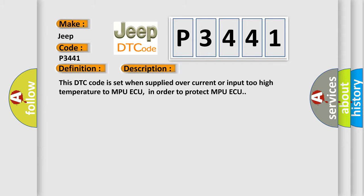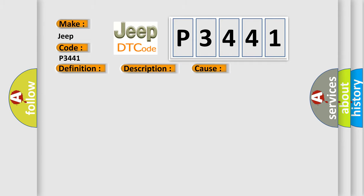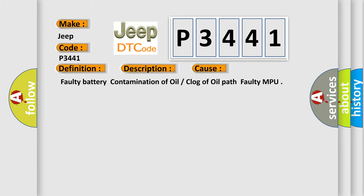This diagnostic error occurs most often in these cases: Faulty battery contamination of oil or clog of oil path Faulty MPU.